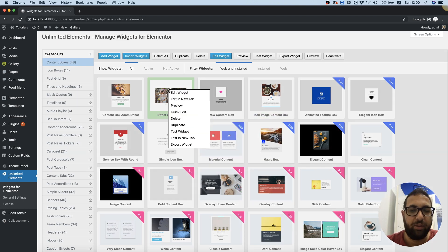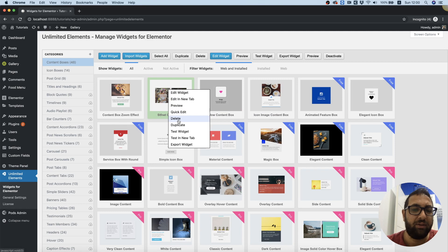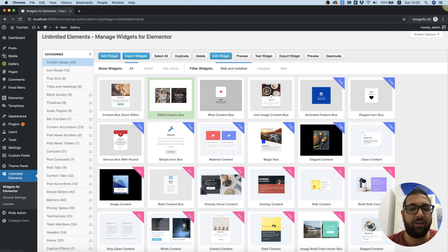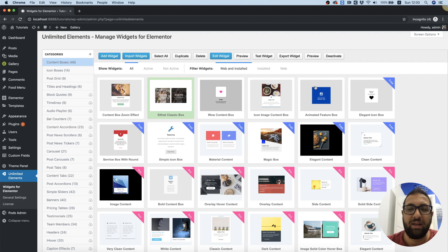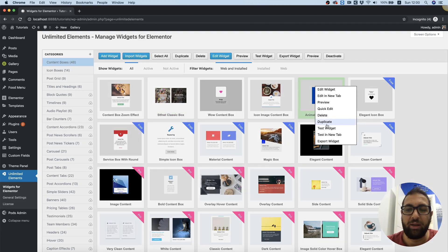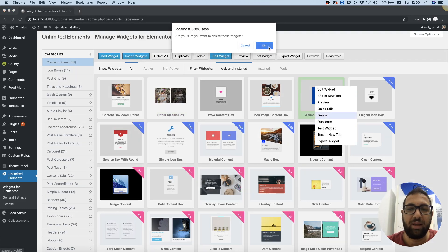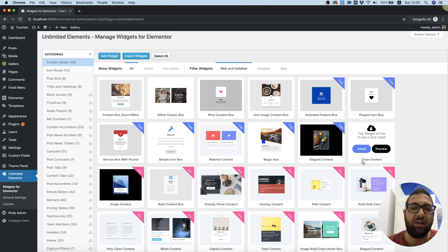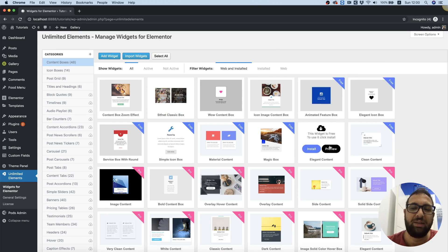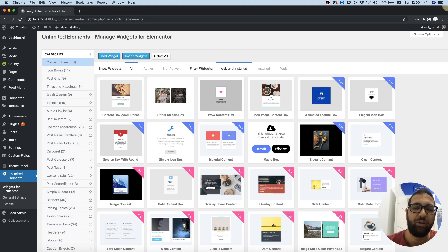Next thing we can do is we can delete. So if we installed something by mistake like this one and we decided not to use it anymore, we can right click and delete that. That will just delete it from our server and as you can see now it's in the cloud again.